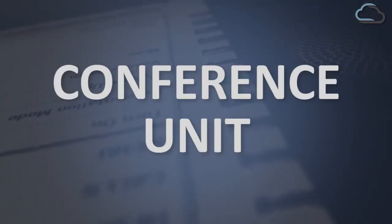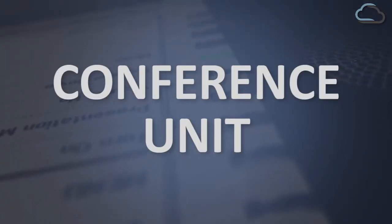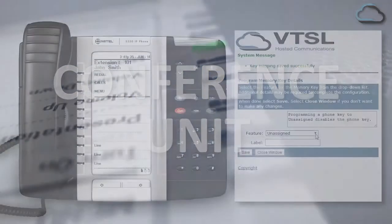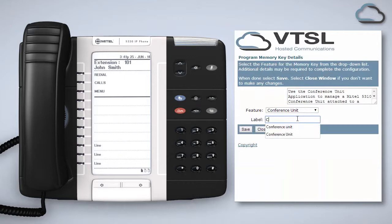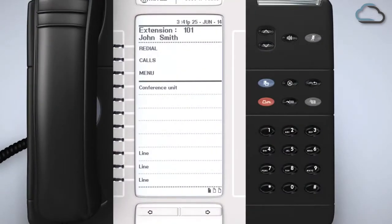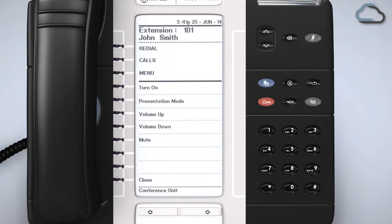If you have a conference unit attached to your handset you can create a programmable key to control its functionality. Select conference unit from the feature list in the portal, give the key a name using the label box and click Save. To use it press the corresponding key on your phone and then choose from the available options. Note you can turn on the conference unit during or before making a call.